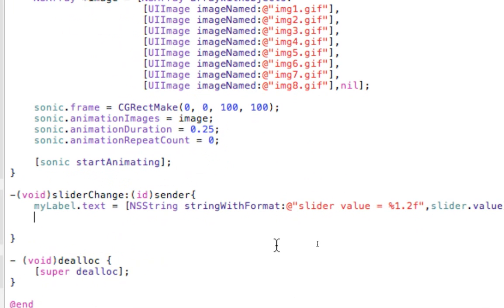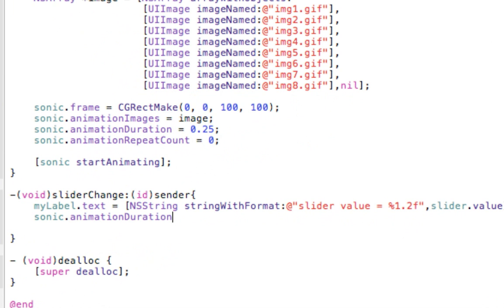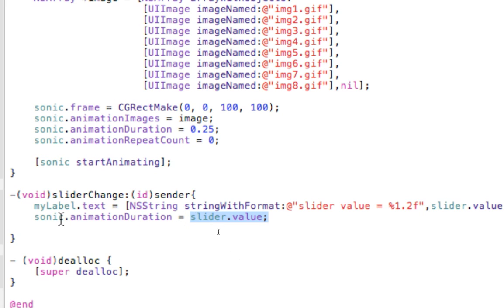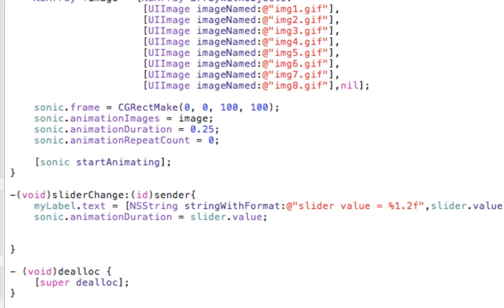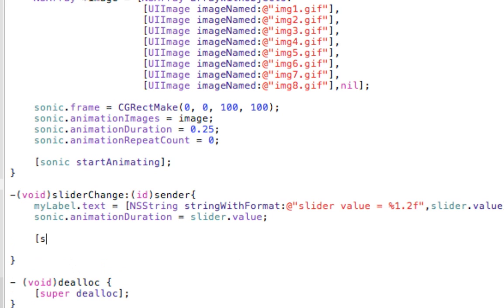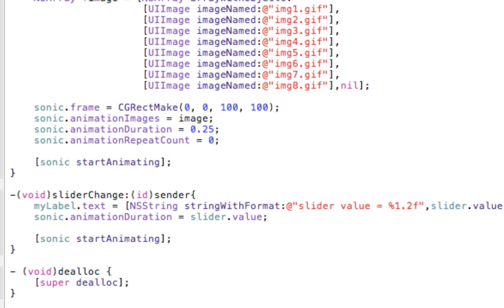Then the final two lines are sonic animation duration equals, and here's the thing we're doing, slider value. So we're inserting the slider value into the animation duration. So it's going to speed up or slow down that animation based on that value. And last, we need to restart the sonic start animation because I think when you reset the duration, it stops it. So we have to start it up again. Okay. Build and run. Hopefully it works.